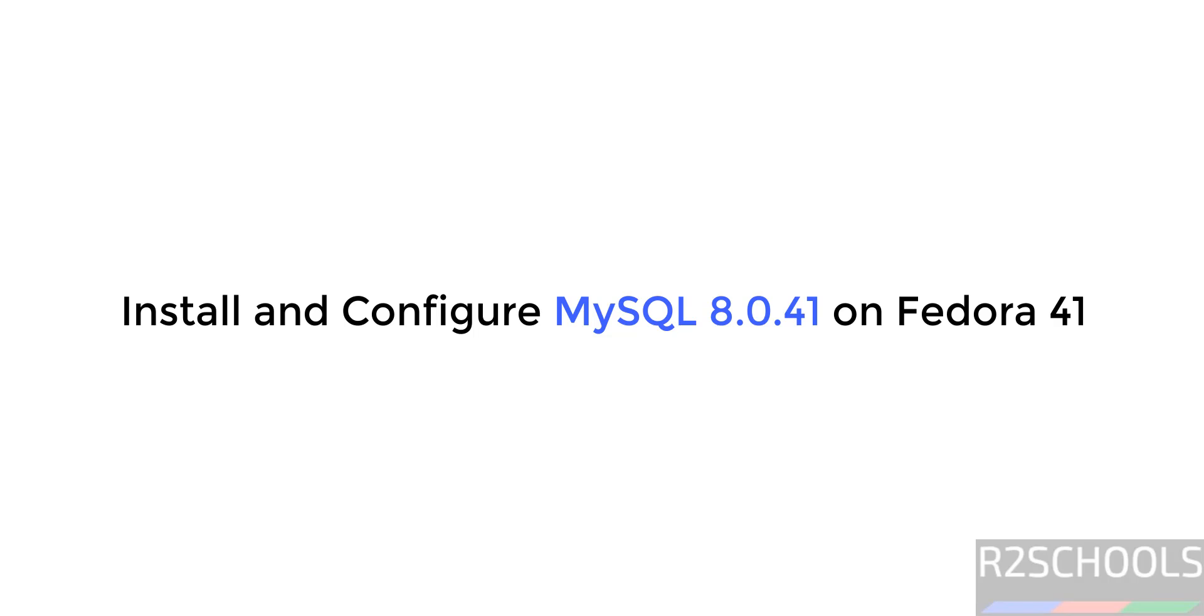Hello guys, in this video we will see how to install and configure MySQL 8.0.41 on Fedora Linux 41.